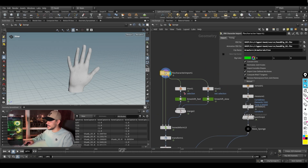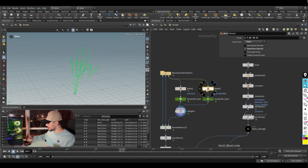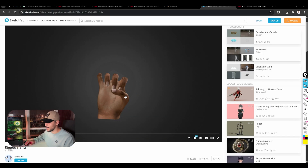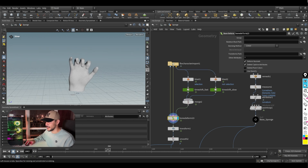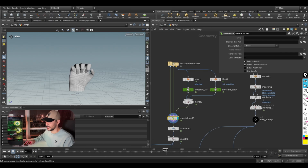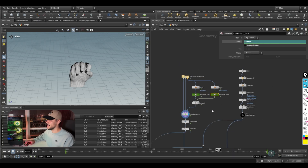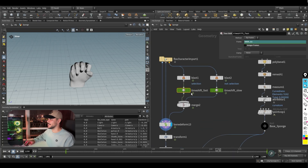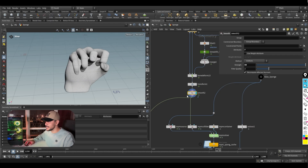We load the file and get the bones, then blast the thumb so I can re-time just the thumb animation. The thumb was moving too fast — it goes first and then the other fingers join. I want to fix that so the whole hand moves together. Using time shift nodes, I make the thumb slow so it comes last, and make the other fingers faster, then smooth and reposition everything. Our hand is ready.